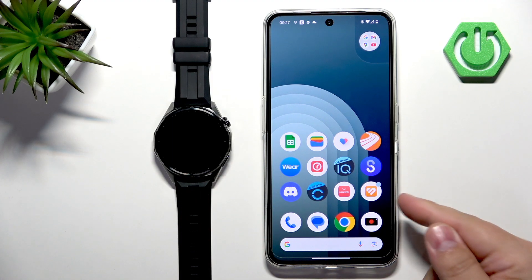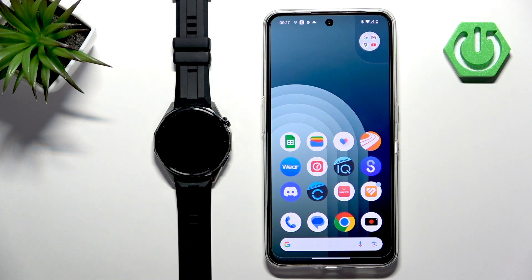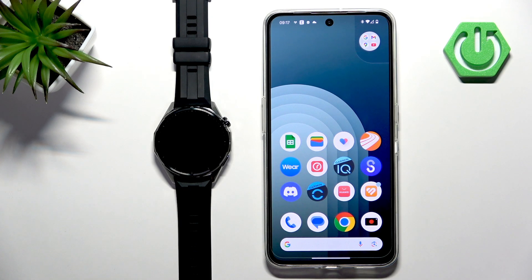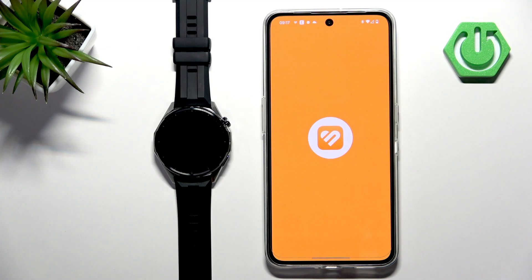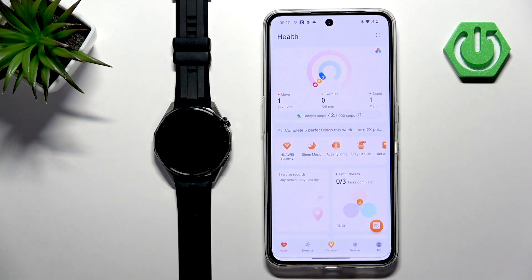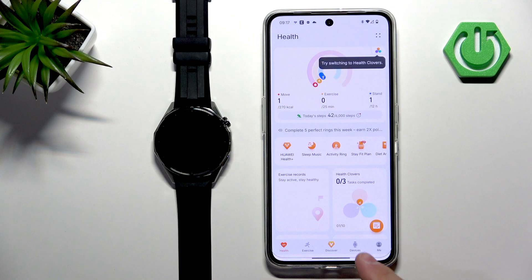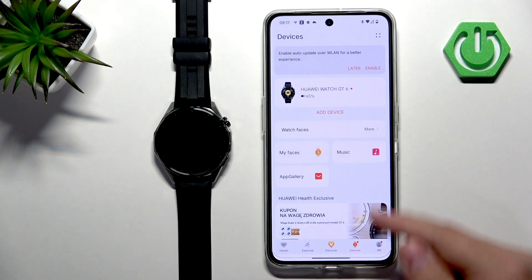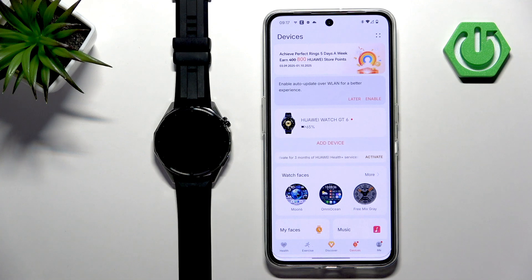Once the devices are paired together we can continue. Now we can open the Huawei Health application on the phone that is paired with our watch. In the app we can tap on devices and select our Huawei Watch GT6.